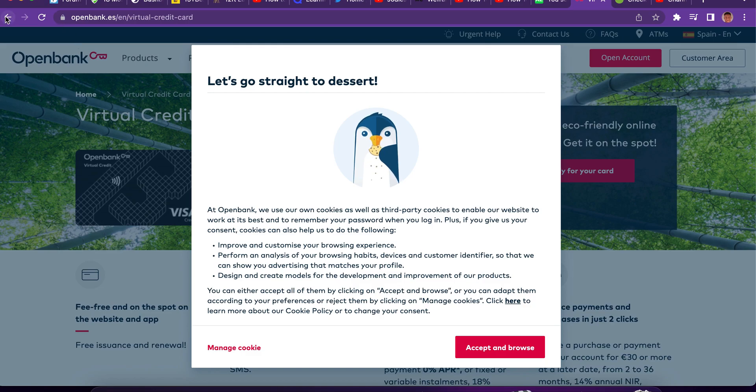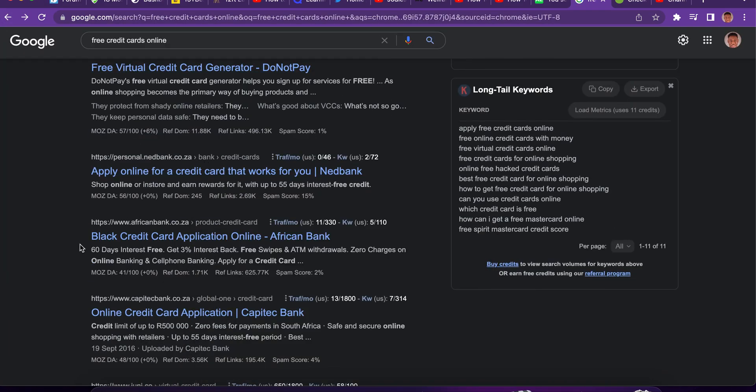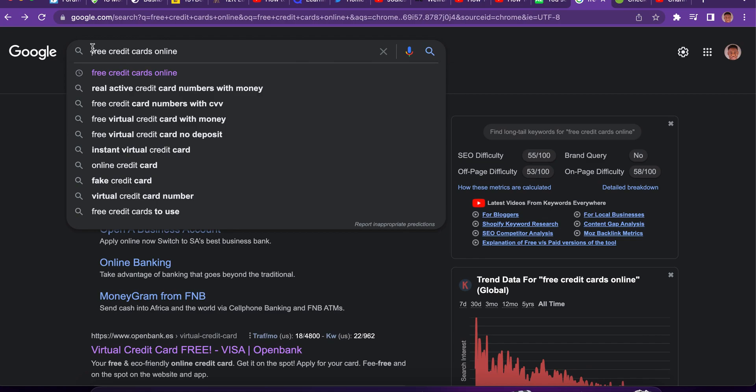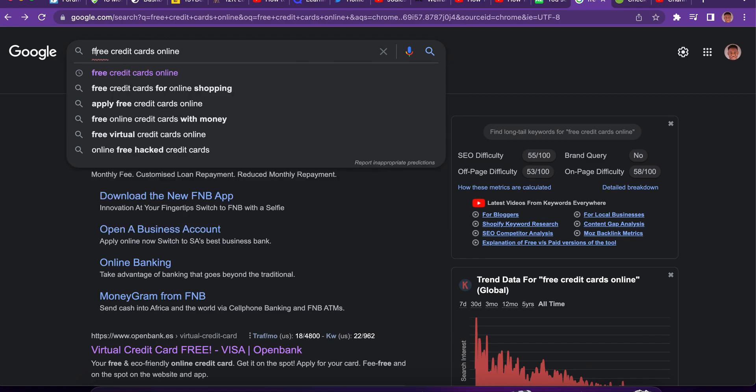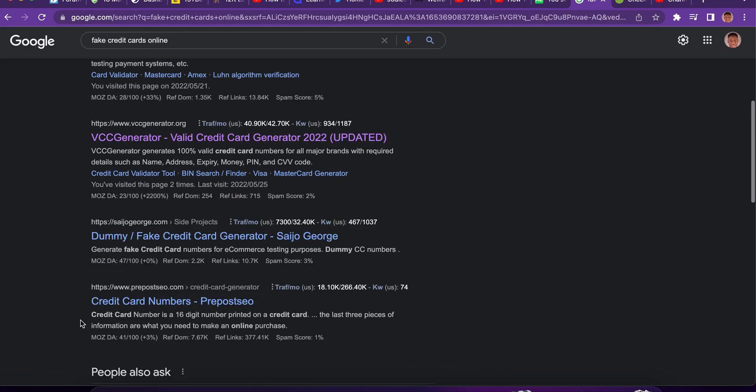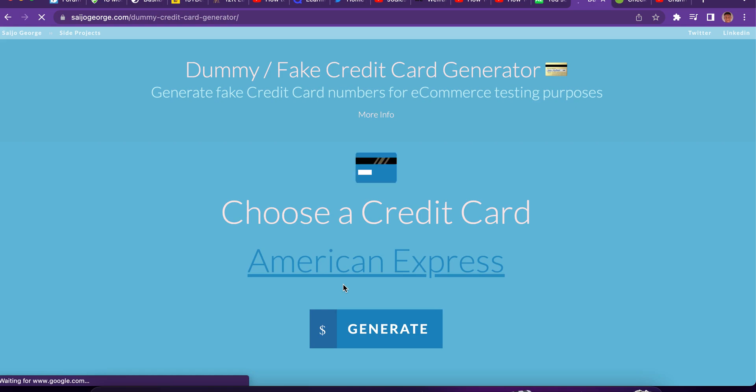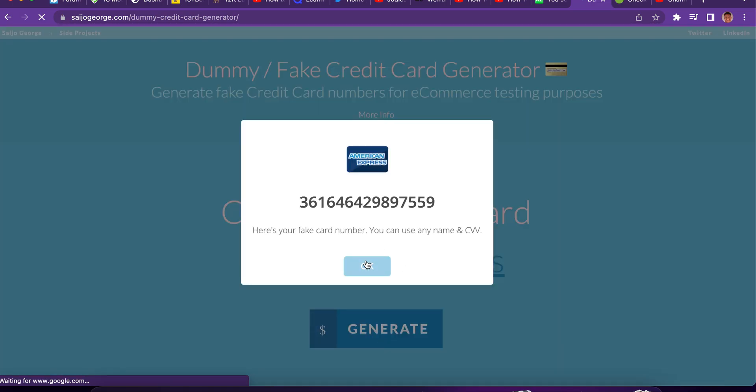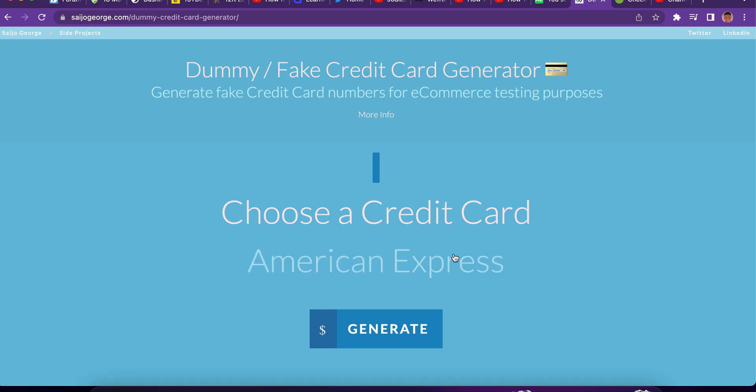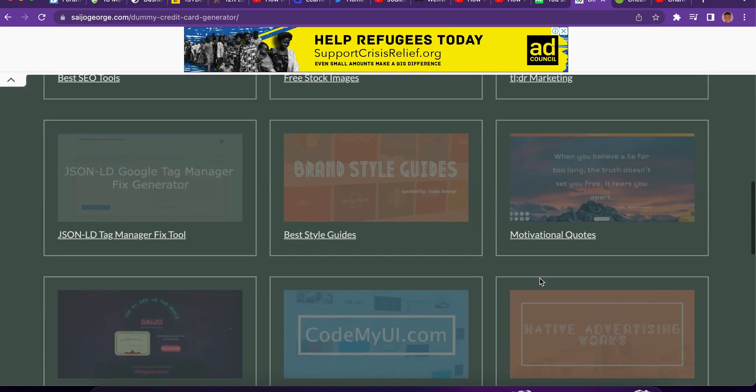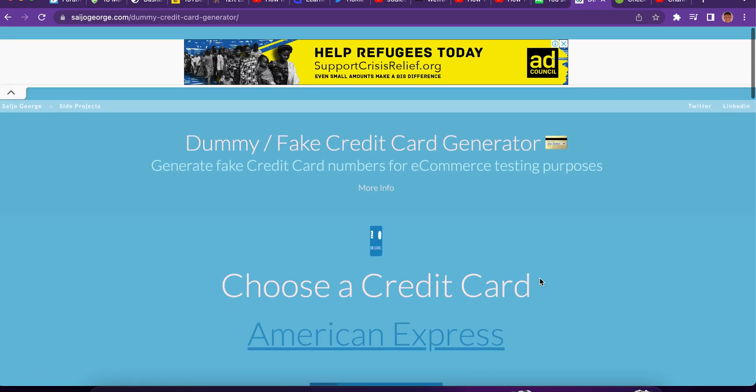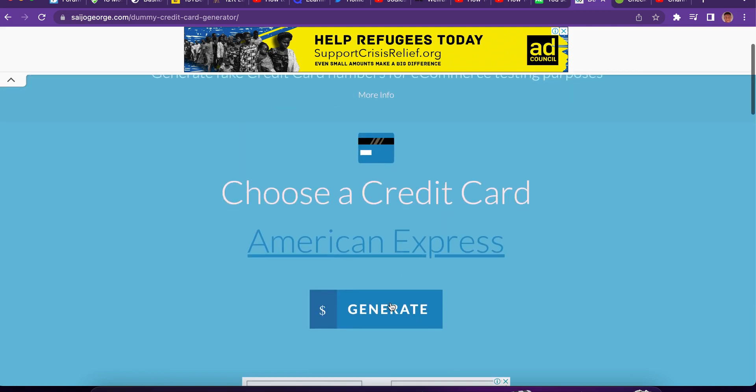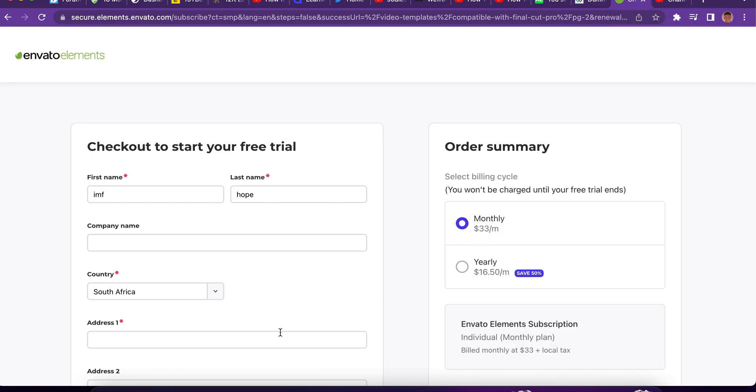I'm sorry to teach you guys all this, but it's something that we have to just do. Click to generate. So you can use any name, any CVV to make your payments.